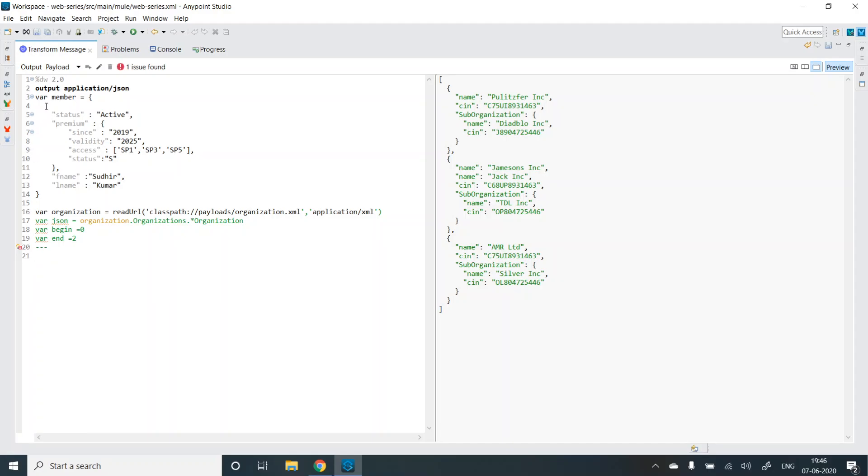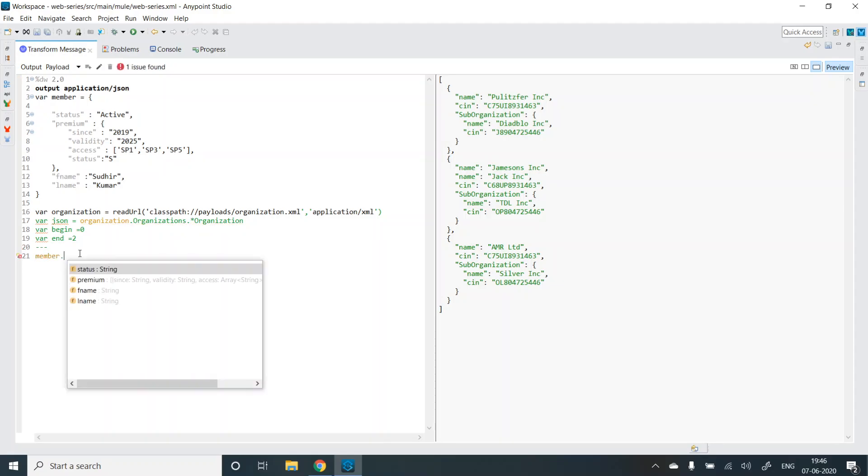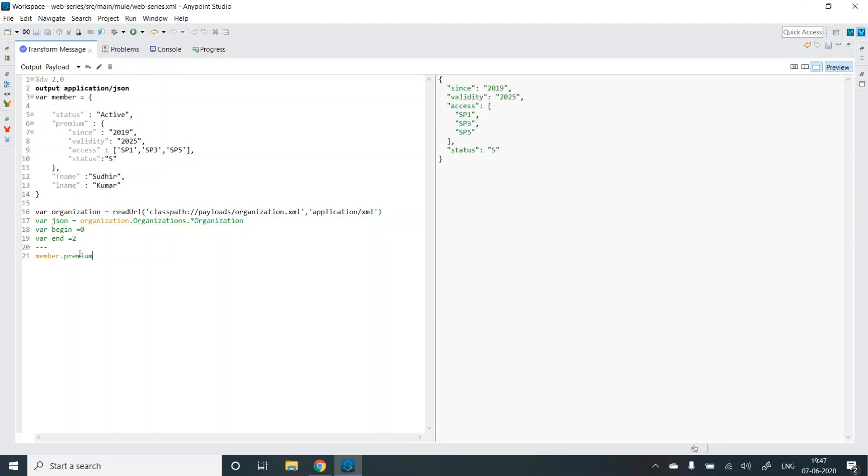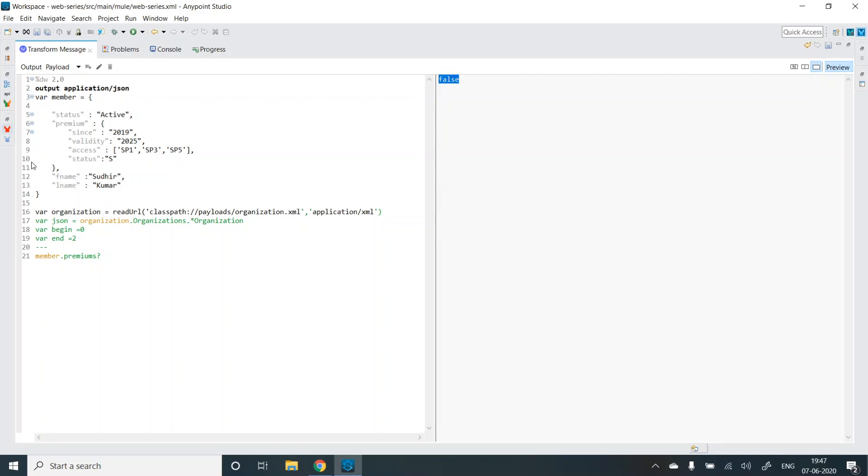Let's try the key present selector. Suppose in this member JSON object, I want to check if the premium key exists or not. It's member dot premium. So I get the premium object. Adding a question mark tag makes it a key present selector and I am getting true. What if I change to the key? I get false because the key does not exist.